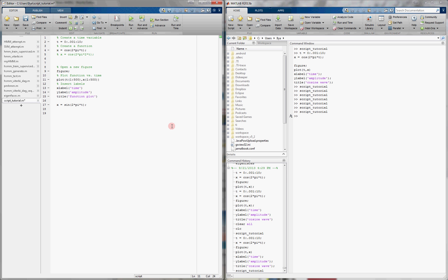So overall, scripts keep things nice and organized, and make testing code much easier than typing directly in the command window. And that's the end of the tutorial on using MATLAB scripts.